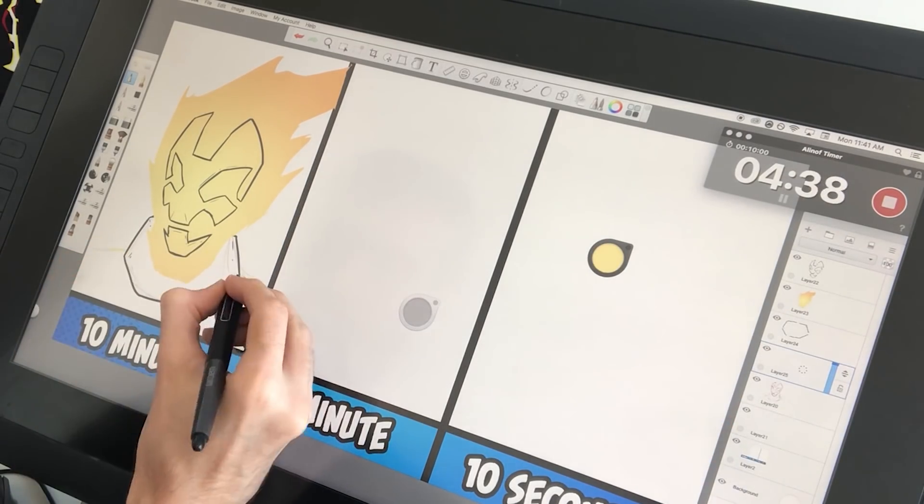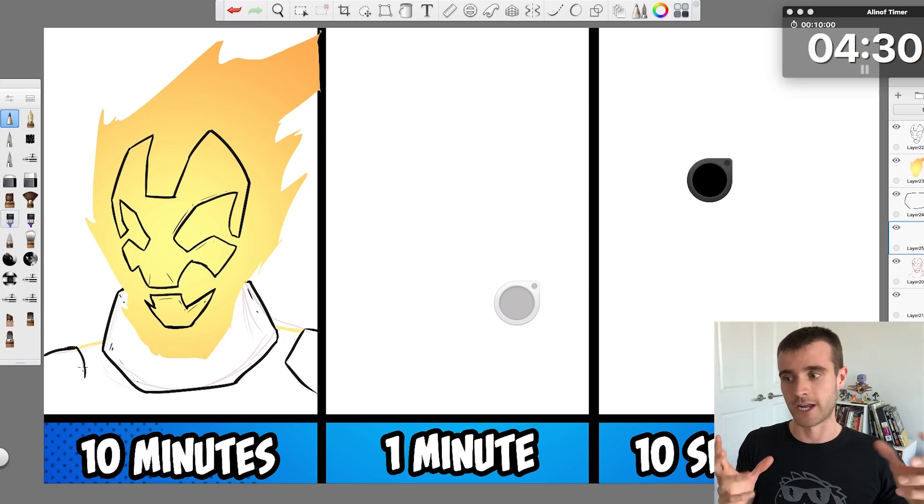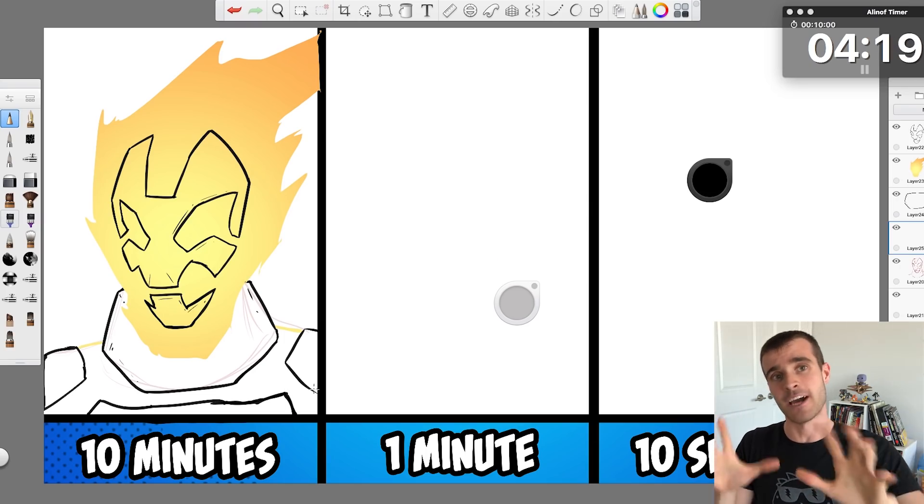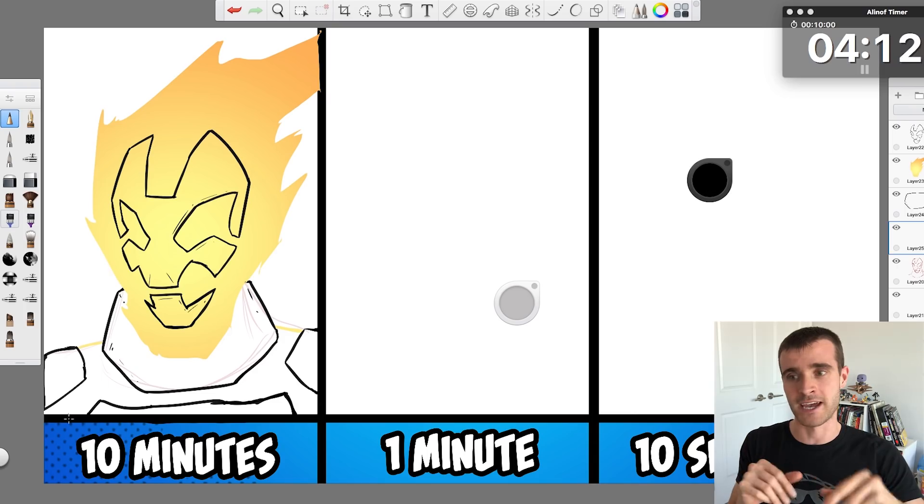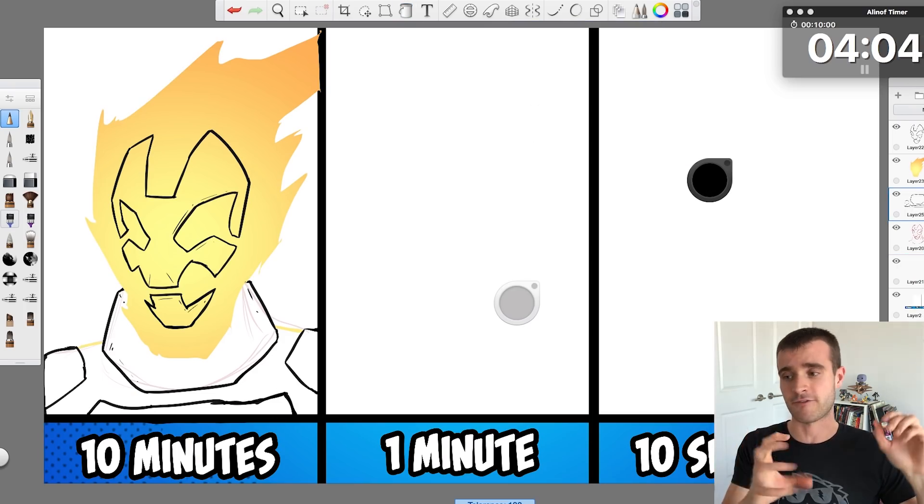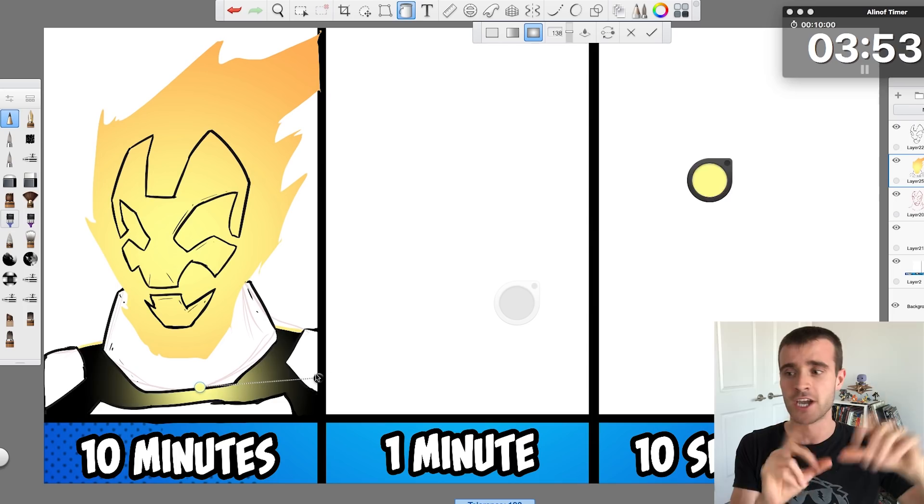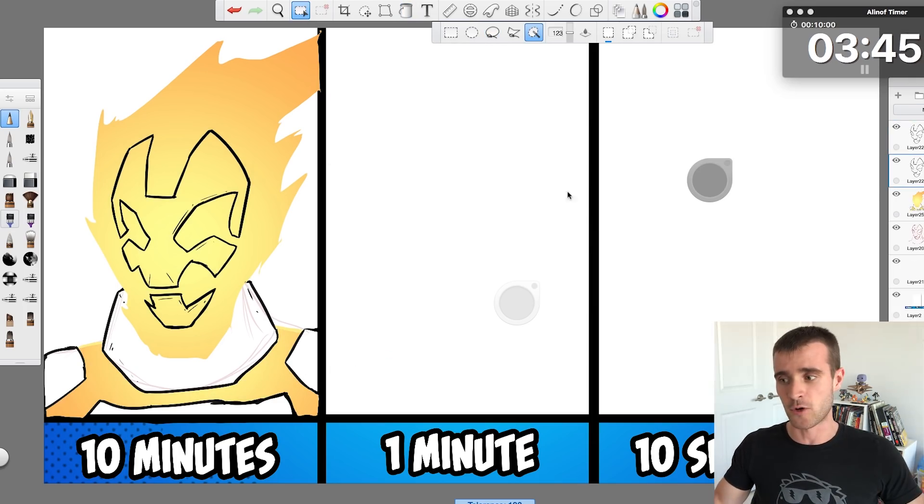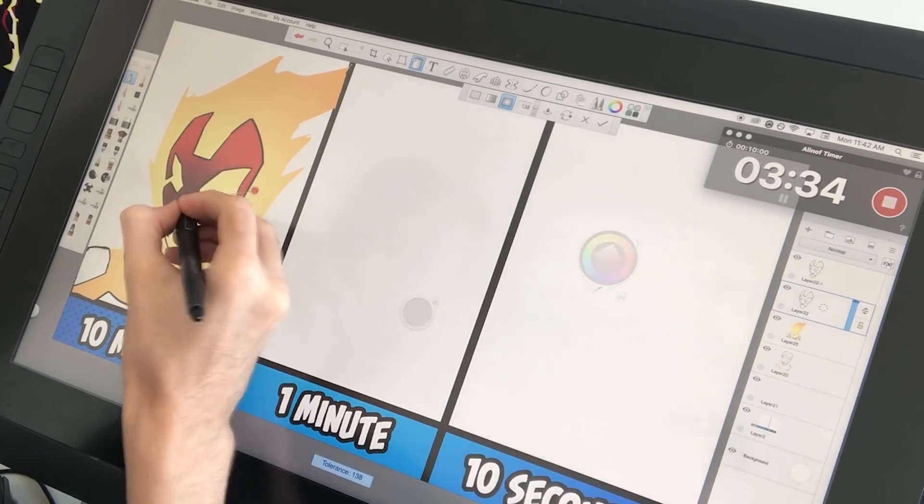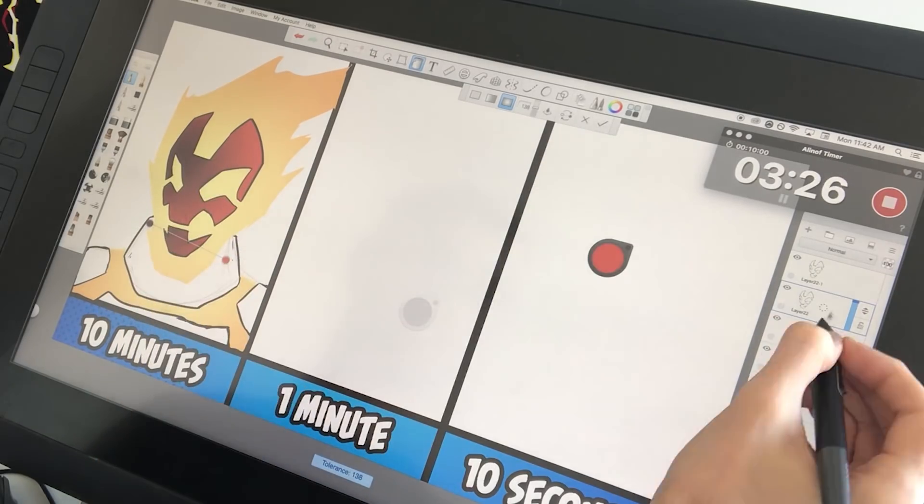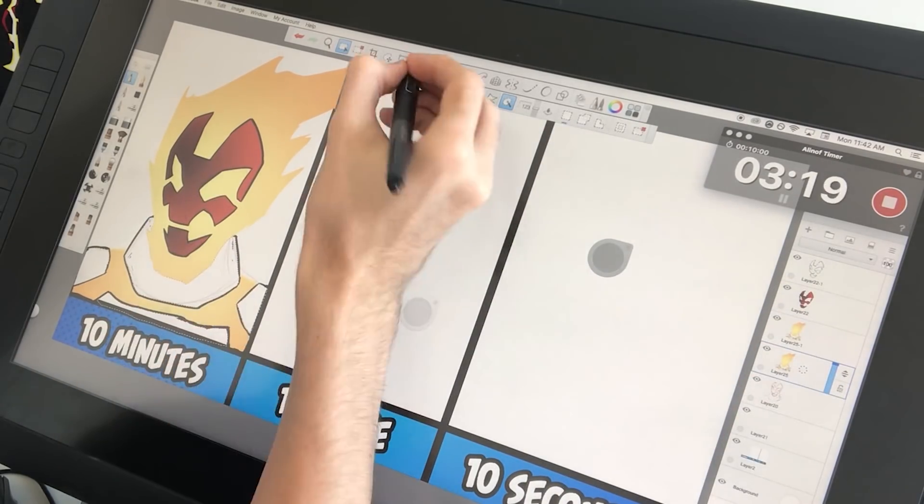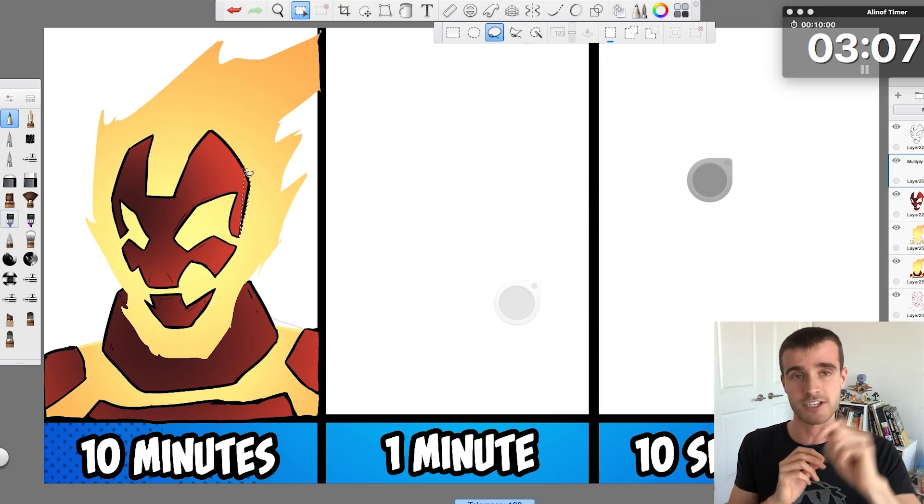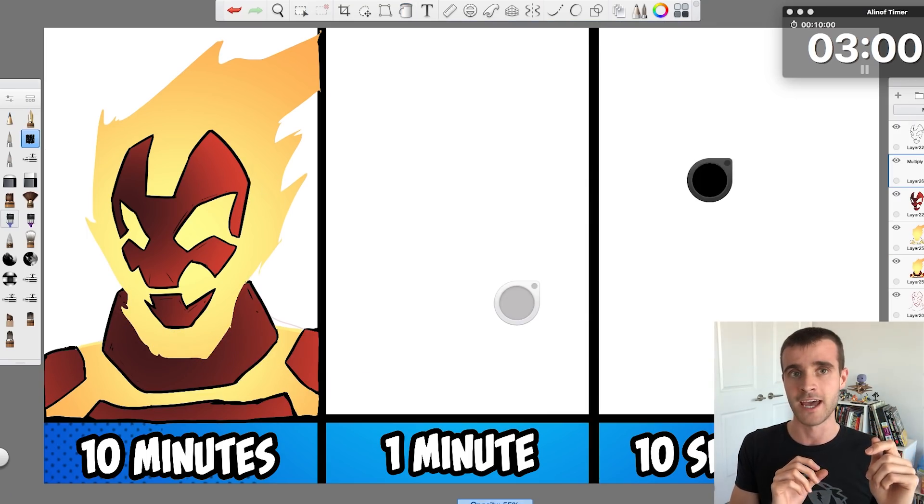And instead of trying to draw in the fire underneath him, what I did was I just used the lasso tool, selected out the area that I wanted the fire to be in, and then dropped in a gradient from a bright yellow to a slightly darker orange. And that gave a nice gradient to the whole piece. And then I made his face and his other little body bits a nice dark red like they are in the show.